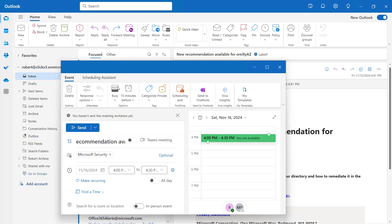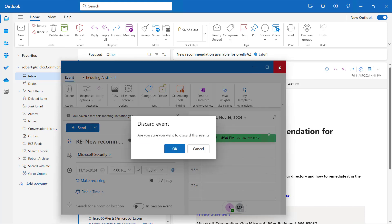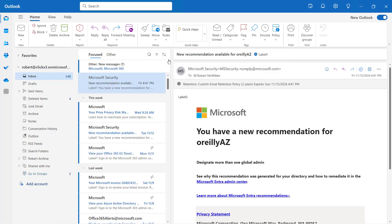And that automatically brings up a calendar invite, which I can then send, and in this case, I can also add in a Teams meeting if I want. And so that is how we customize the ribbon in Outlook.